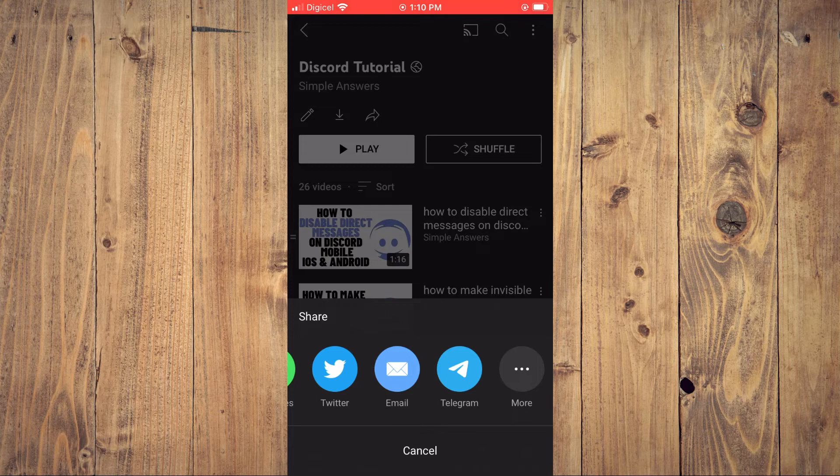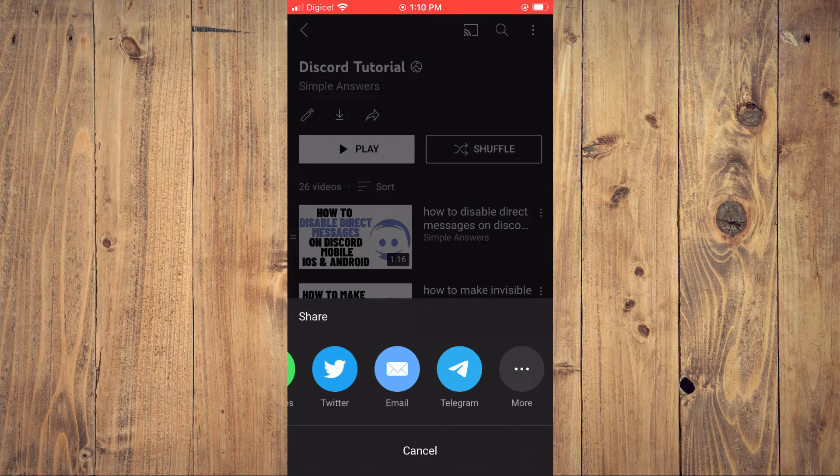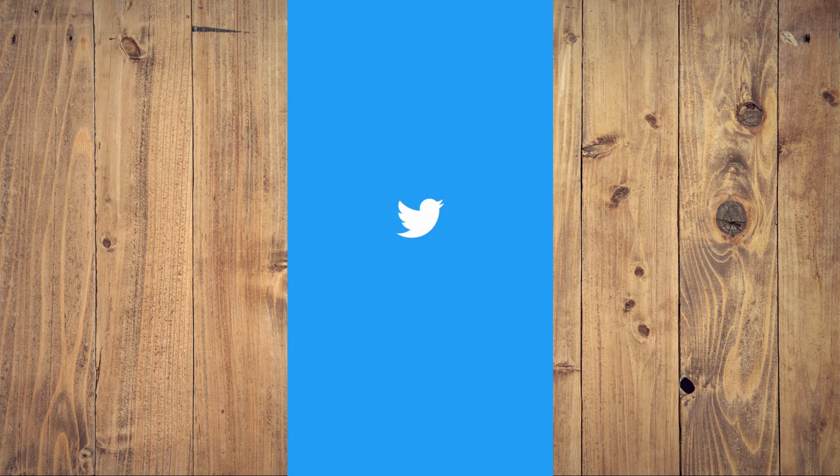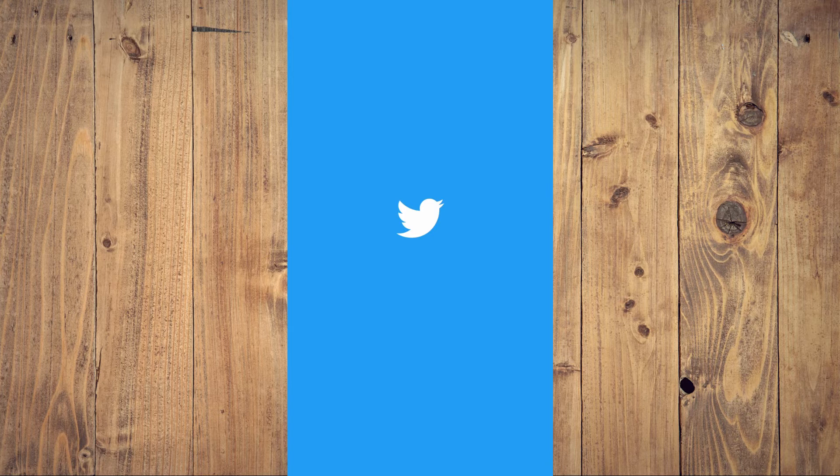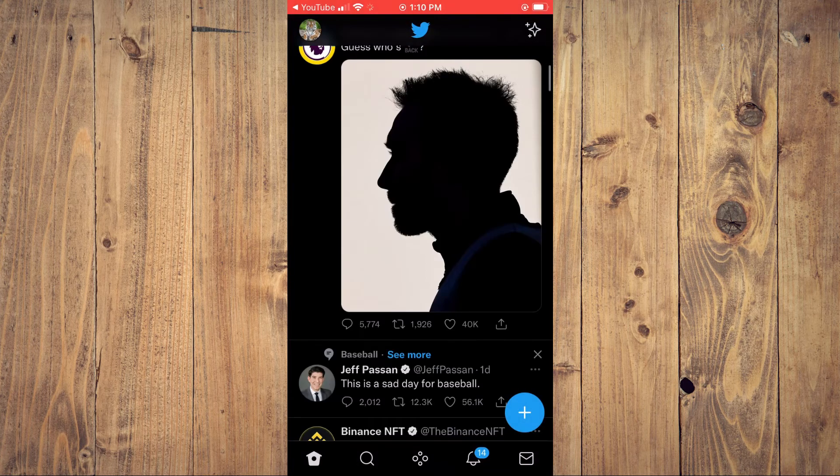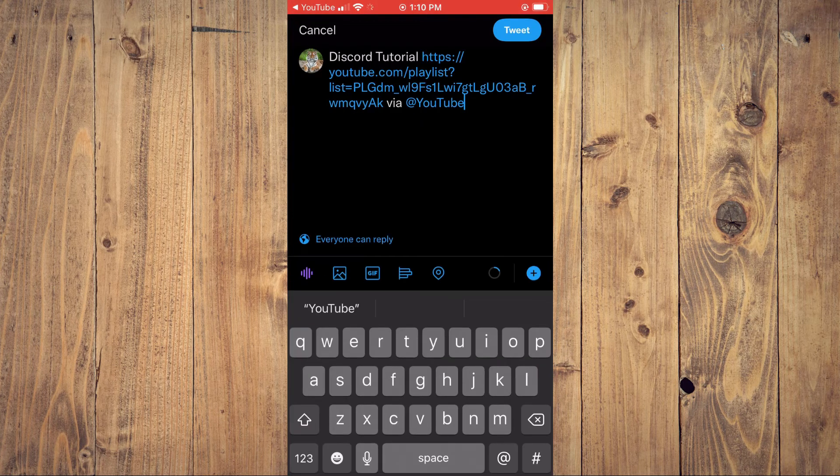For example, if you'd like to share it on Twitter, you can simply tap on the Twitter app right here and it will automatically open up Twitter.